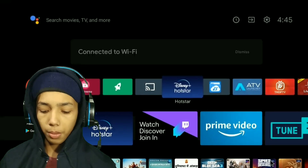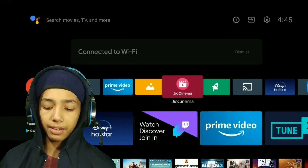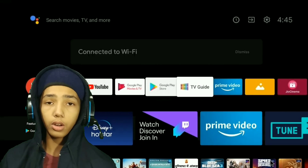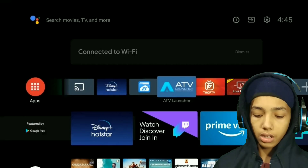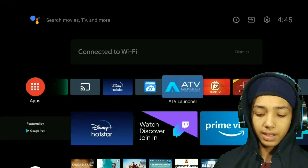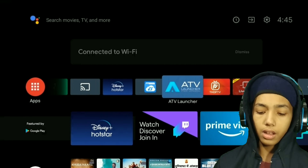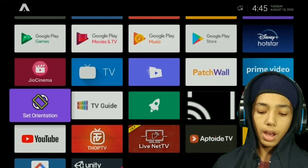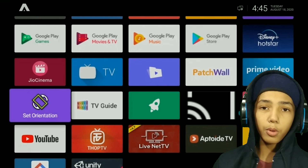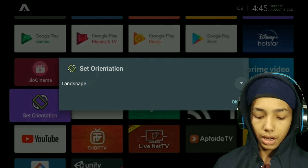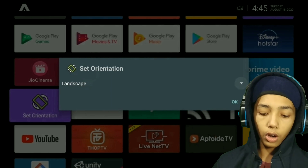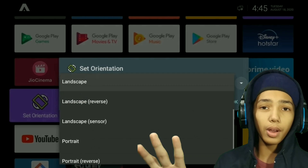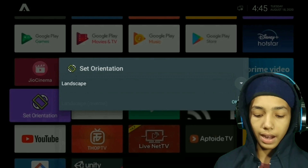So we will go to the Android TV video. On the Play Store, you can install the main app — type ATV Launcher and install it. Then you can set the orientation. Download the Set Orientation app; the link is in the description below. You can download it for MI TV and open it in landscape mode.